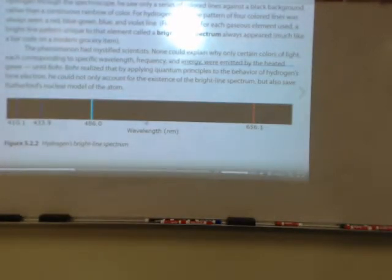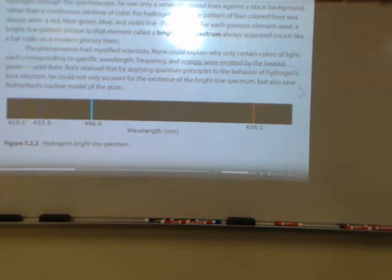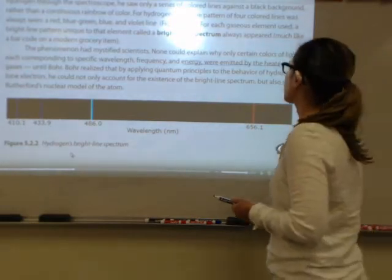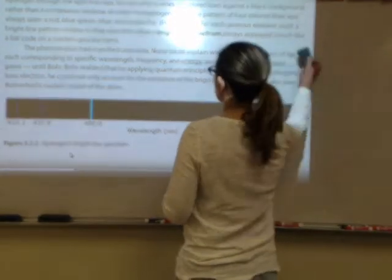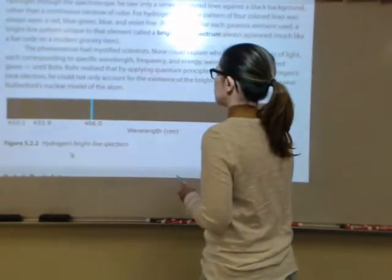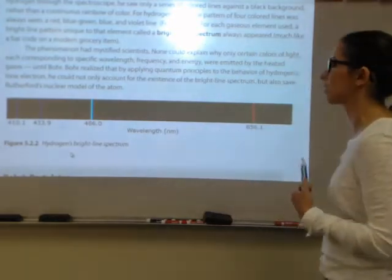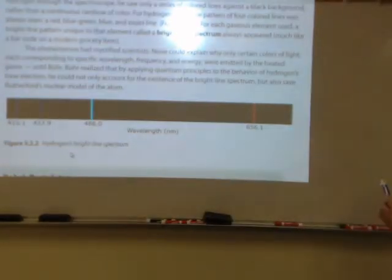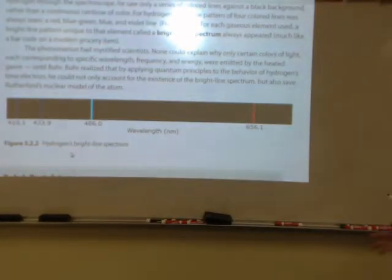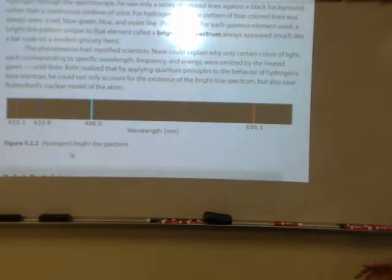For hydrogen, the same pattern of four colored lines was always seen: red, blue-green, blue, and violet. For each gaseous element, he saw a unique bright line pattern which he called the bright line spectrum, and this always appeared kind of like a barcode for a substance.